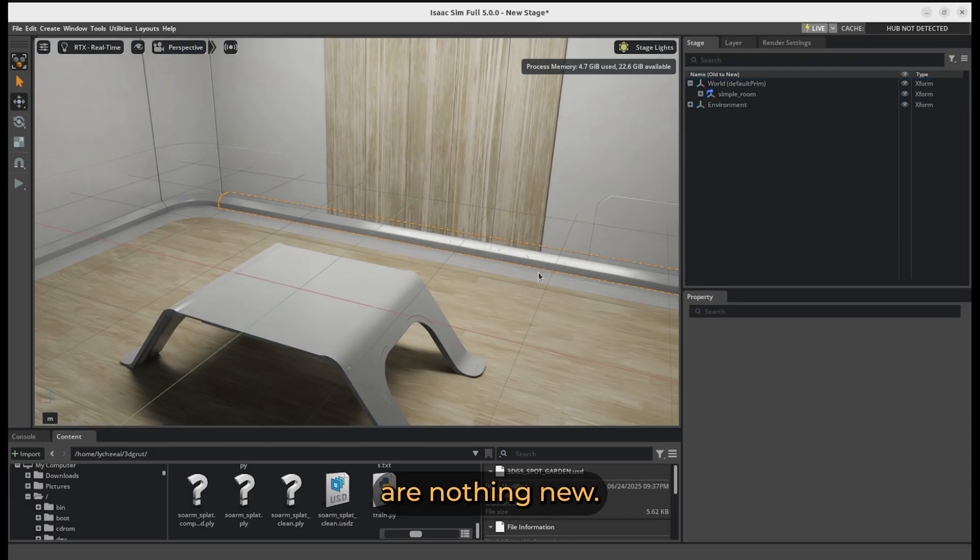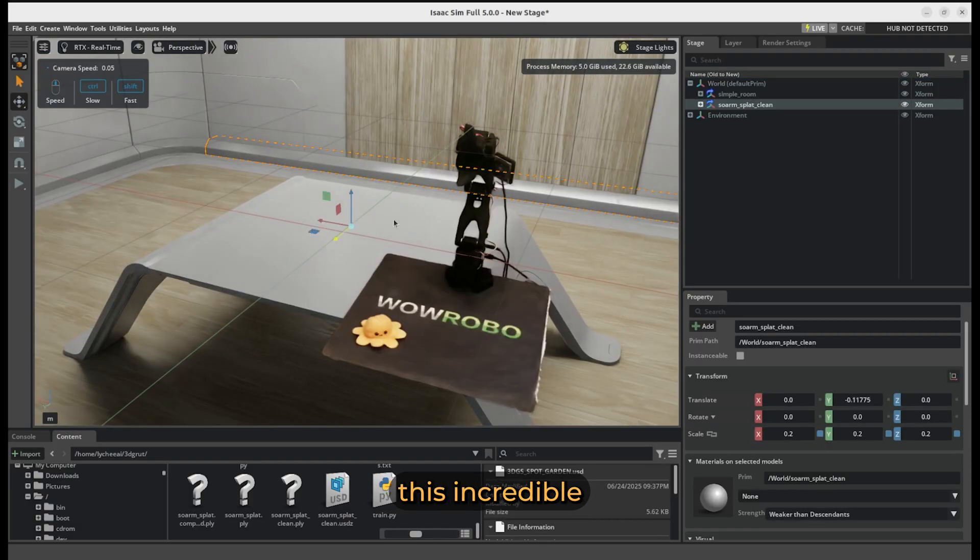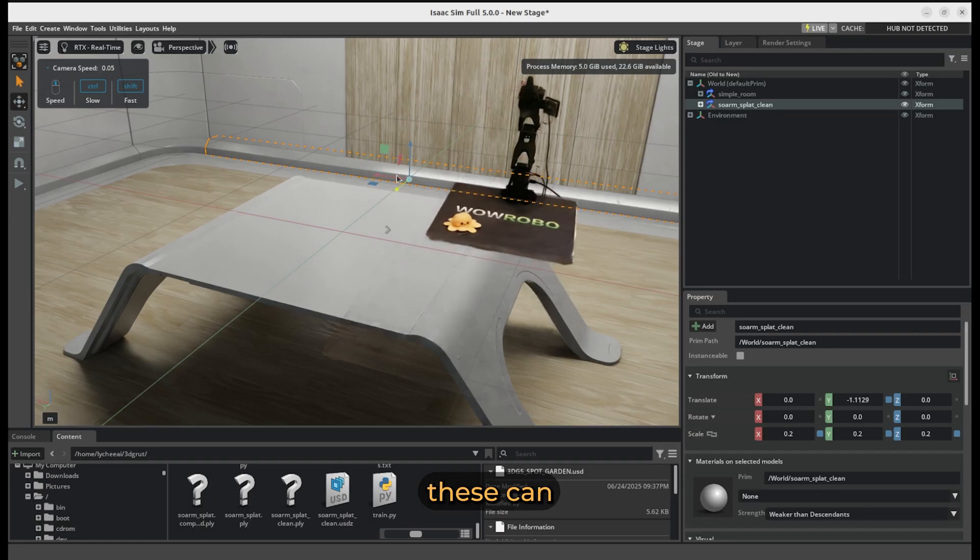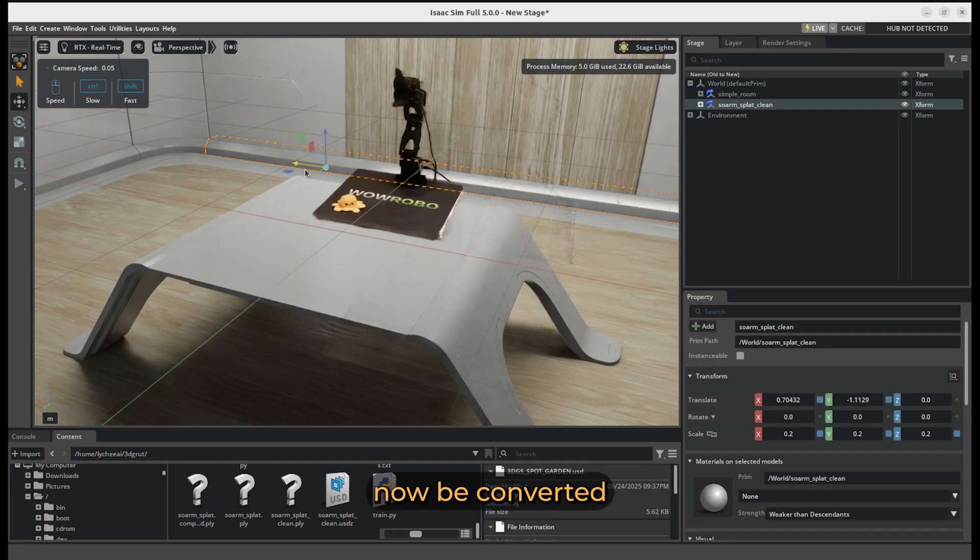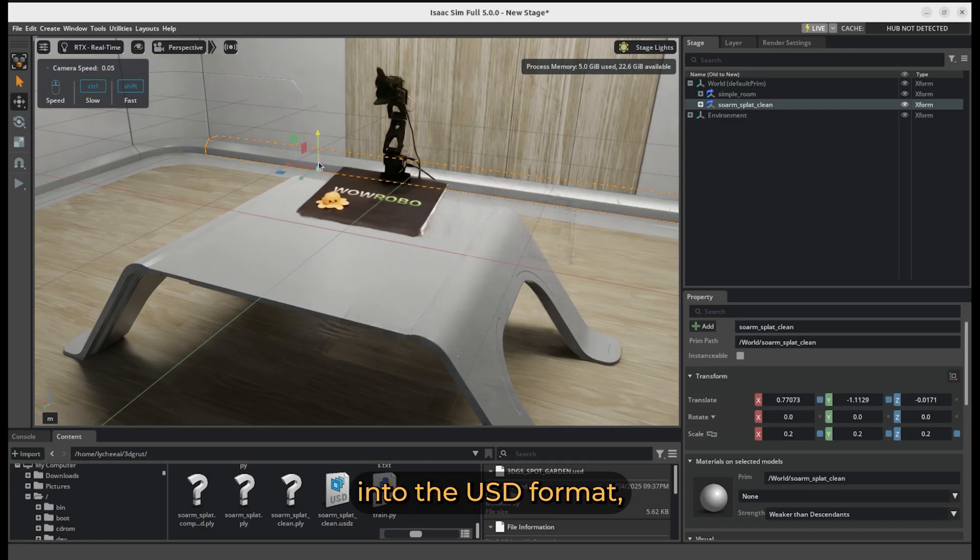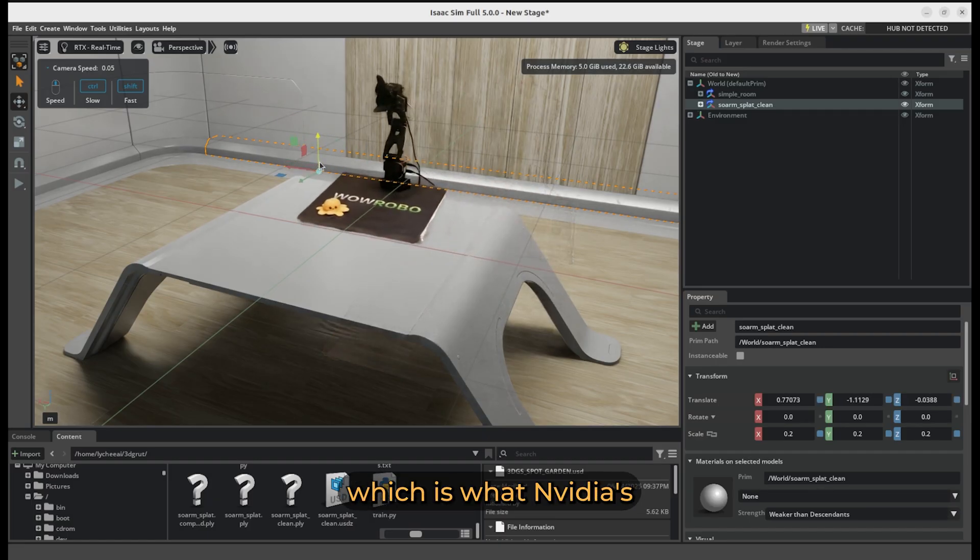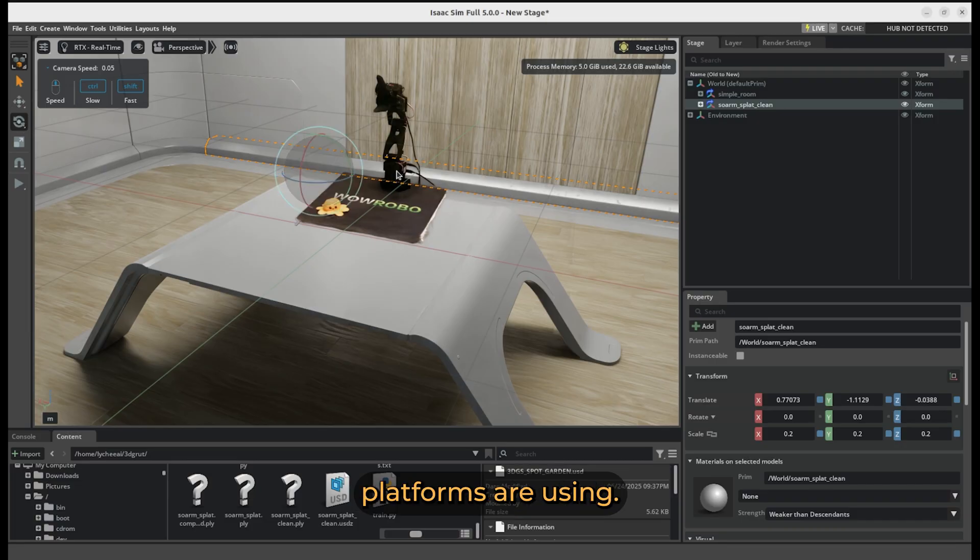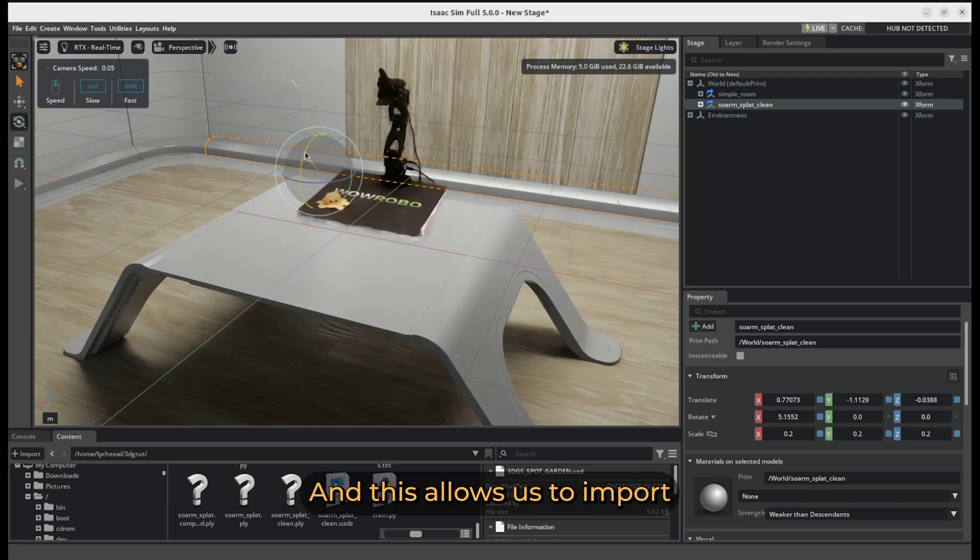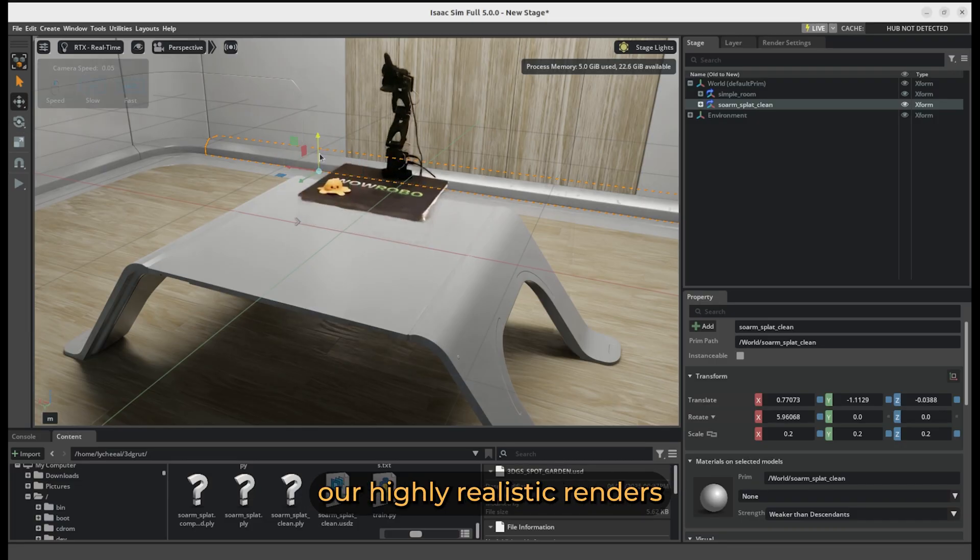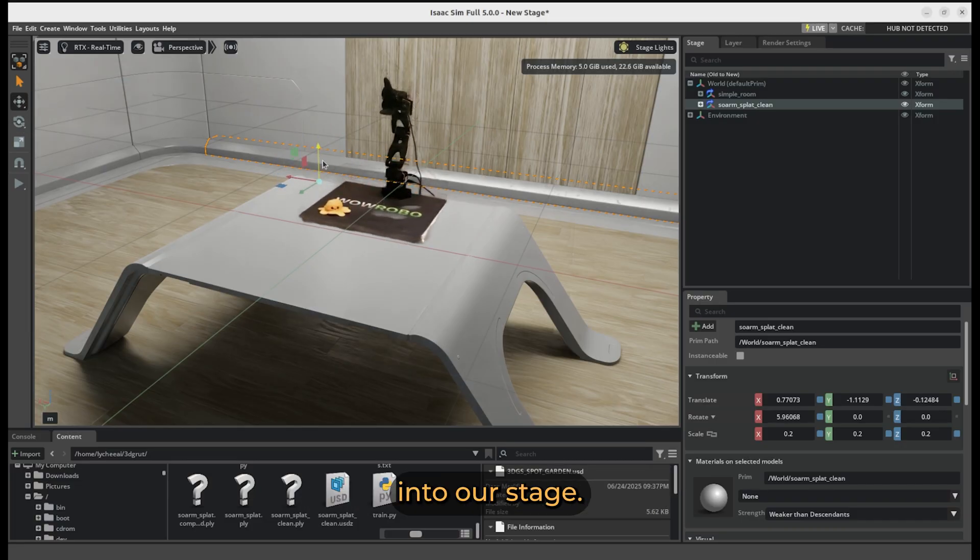Now Gaussian Splats are nothing new, but what makes this incredible is that these can now be converted into the USD format, which is what NVIDIA's Omniverse Simulation Platforms are using. And this allows us to import our highly realistic renders into our stage.